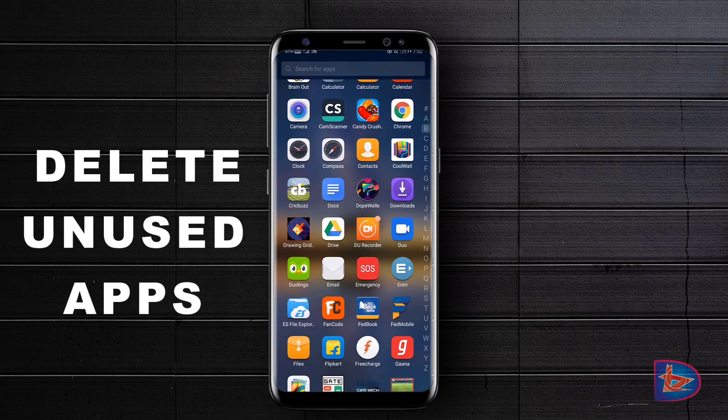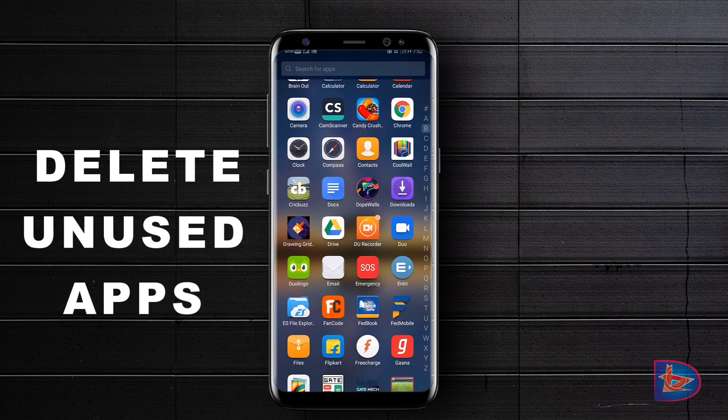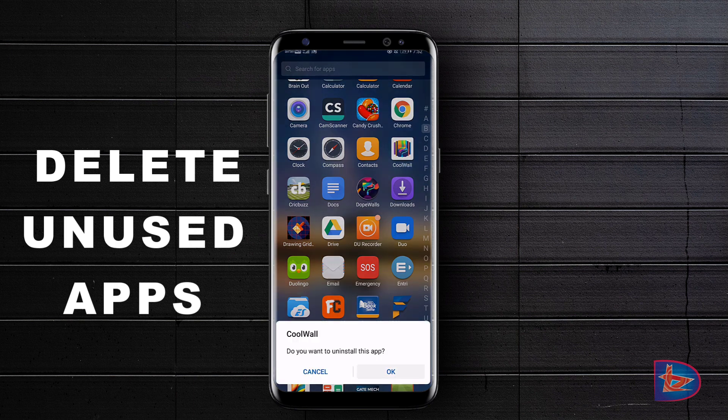The first thing is to remove the unused apps in your phone which have not been used even once over the years. This will save you space and CPU usage.